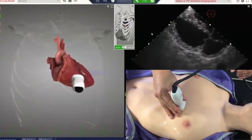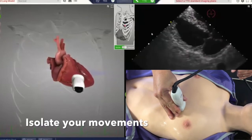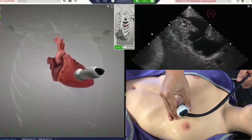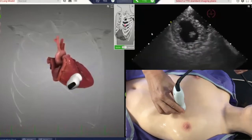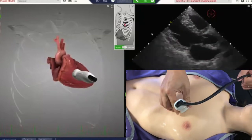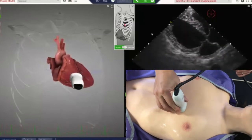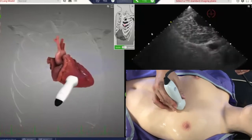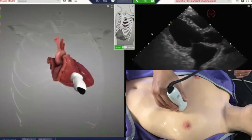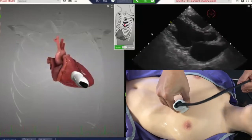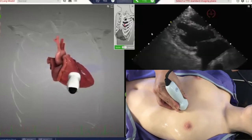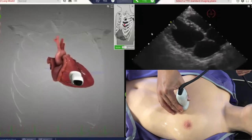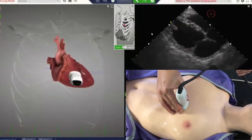You want to be able to isolate your movements — do one movement at a time. For example, when you rotate, you don't want to angle as well. Or when you're fanning, you don't want to angle. You want to appreciate how your movements translate into changes in the image, and you can only do that by isolating your movements.